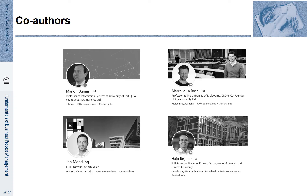The Fundamentals of BPM is a textbook co-authored by four professors. Professor Marlon Dumas works at the University of Tartu in Estonia. Marcello La Rosa is a professor at the University of Melbourne in Australia. Myself, Jan Mentling, I am a professor at the Vienna University of Economics and Business. Hajo Ayers is a professor at Utrecht University in the Netherlands.